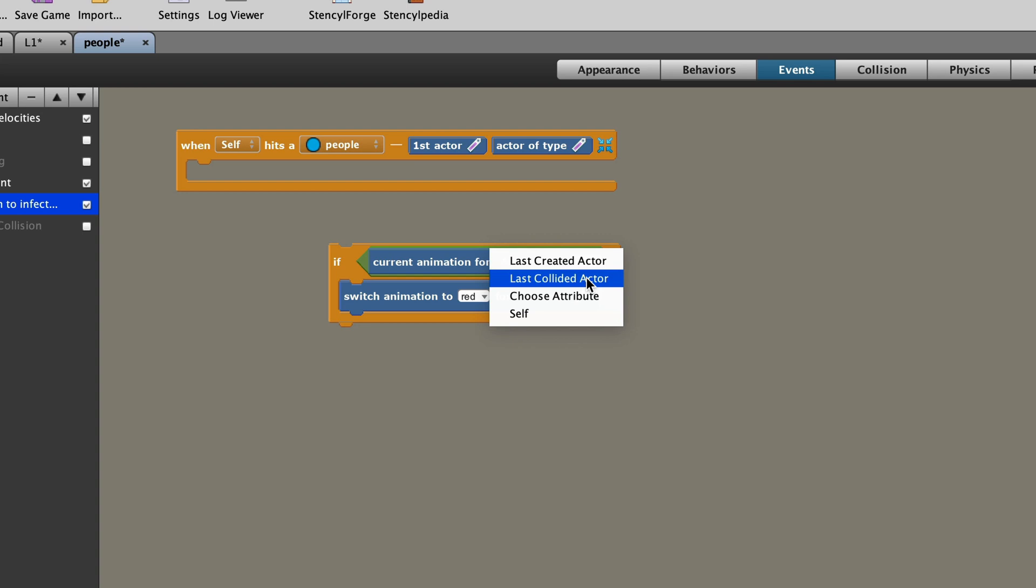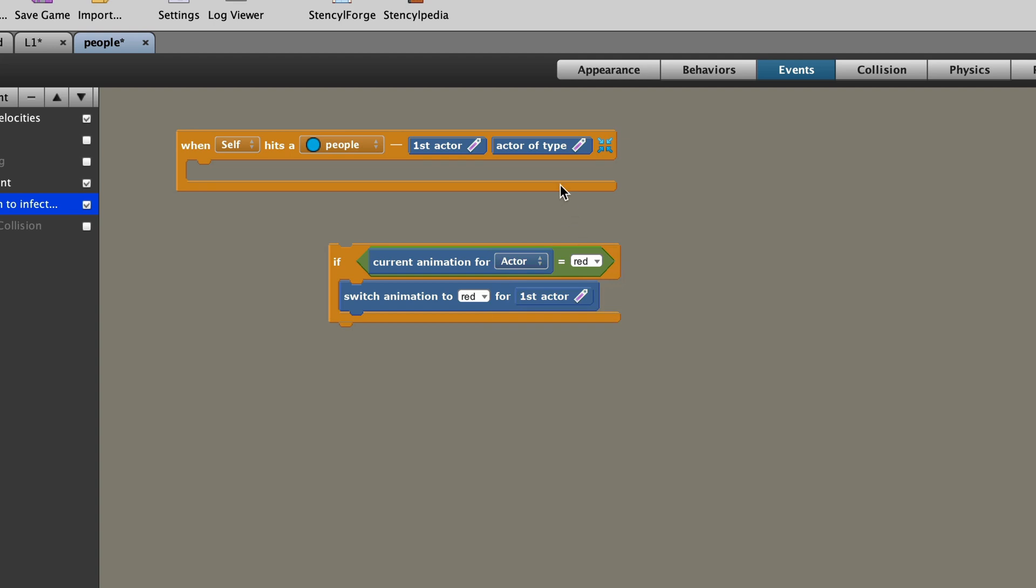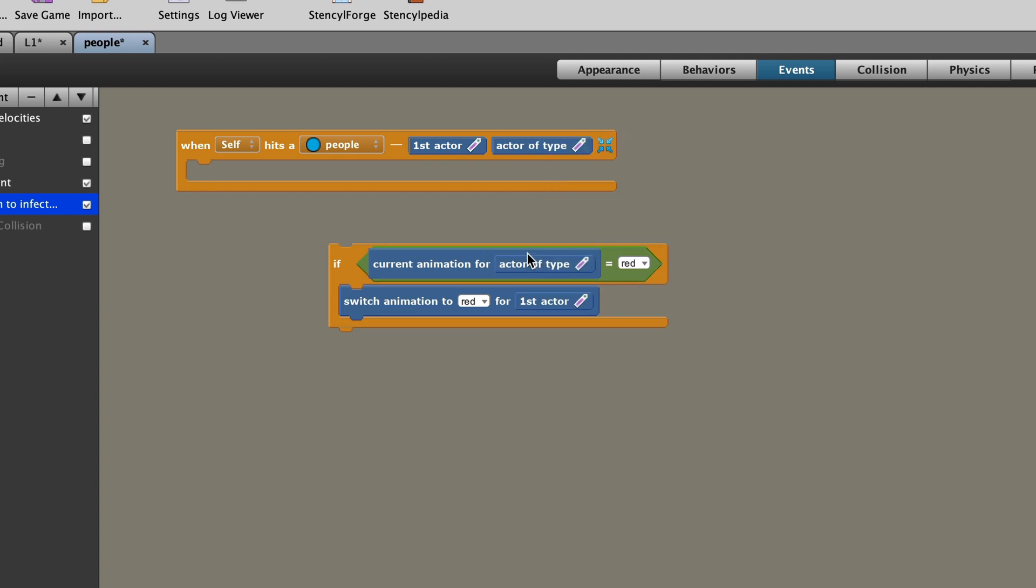Last collided actor. Again, they're all hitting each other, so you don't know which one is the last collided actor. I didn't set up an attribute, and I can't choose self, because I'm the one that's checking if I'm hitting other people. So I can't be checking a collision on myself. So we're kind of stuck there. So what we do is we pick that up, that actor of type, we pick it up, and we put it there in the place of the other choices we have. So if me, I'm now talking about self here, if I happen to hit another circle, another person, I want to check if the current animation for that actor, the actor of type, the person I'm hitting, is the animation red.